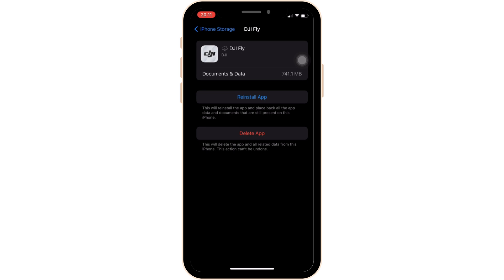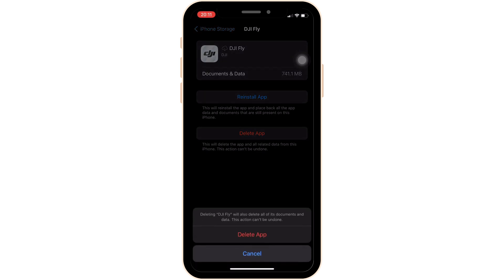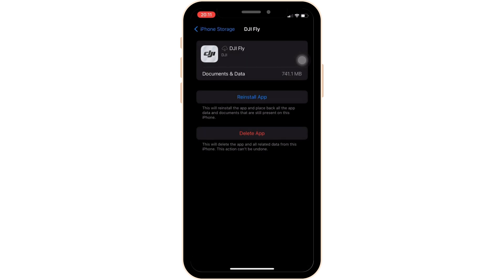But if you're still having the issue, simply uninstall the app and then reinstall it. Reinstalling the app will definitely fix the issue and you'll be good to go. That's all for today — this is how you can fix the DJI Fly app not working.